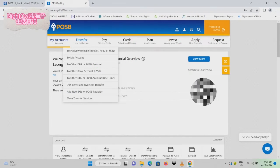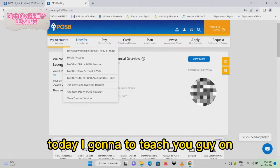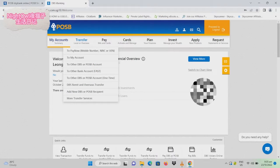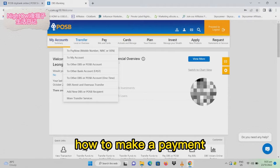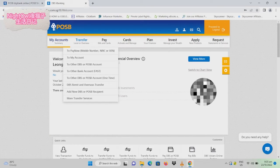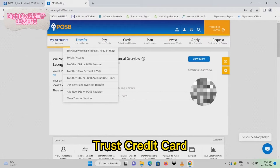Hey guys, today I'm going to teach you how to make a payment to a Trust credit card.